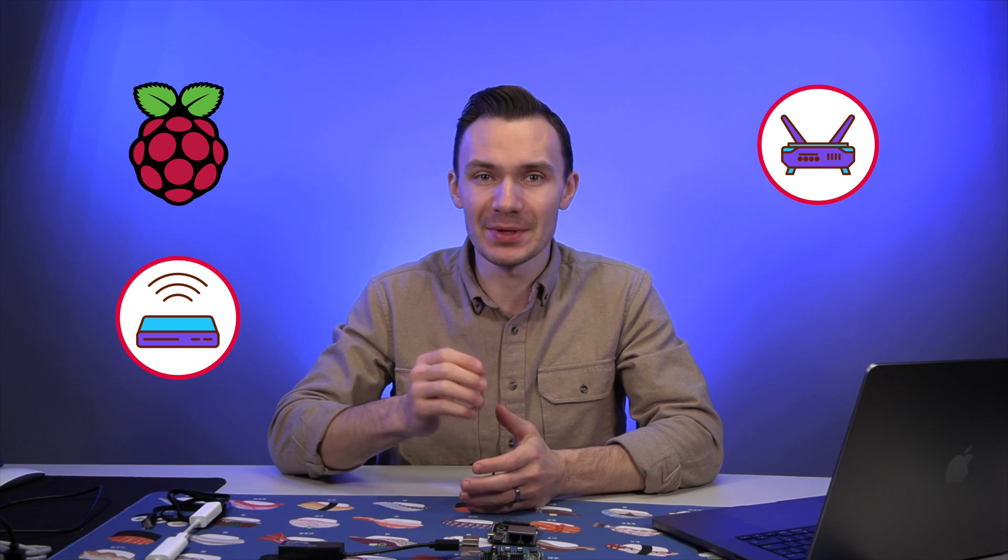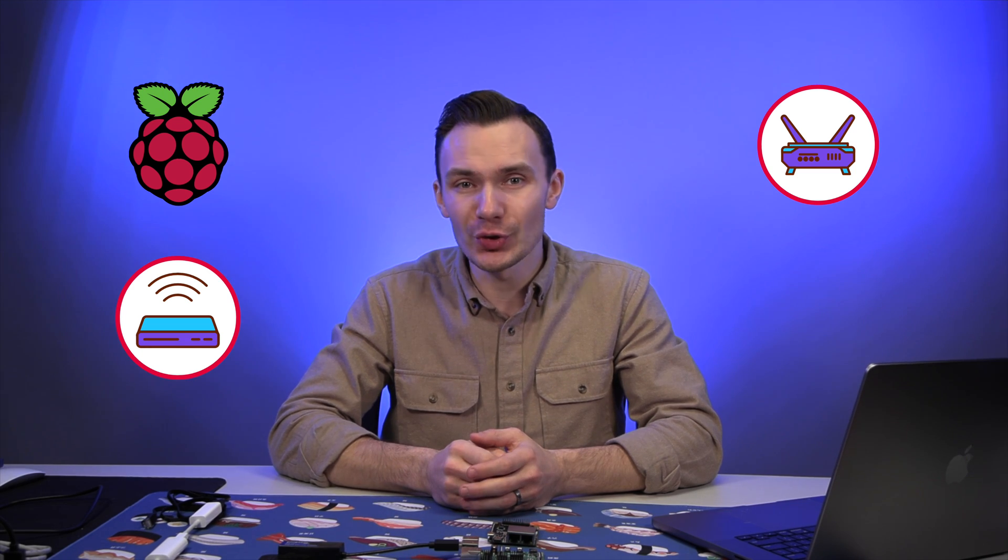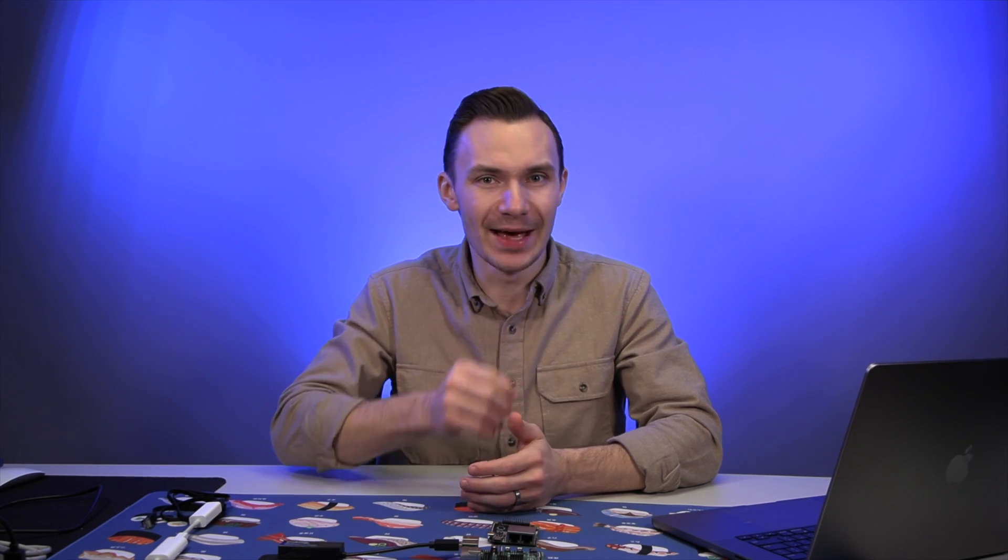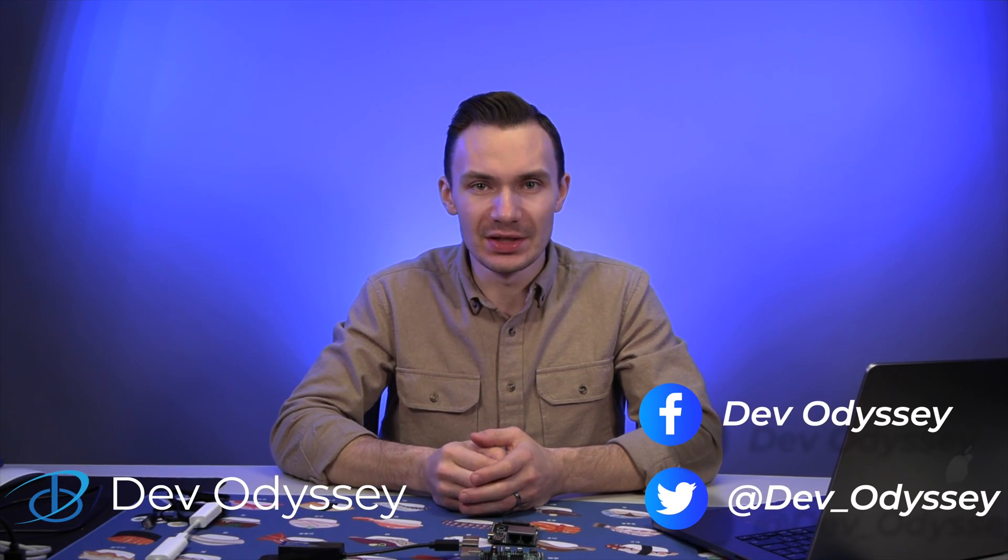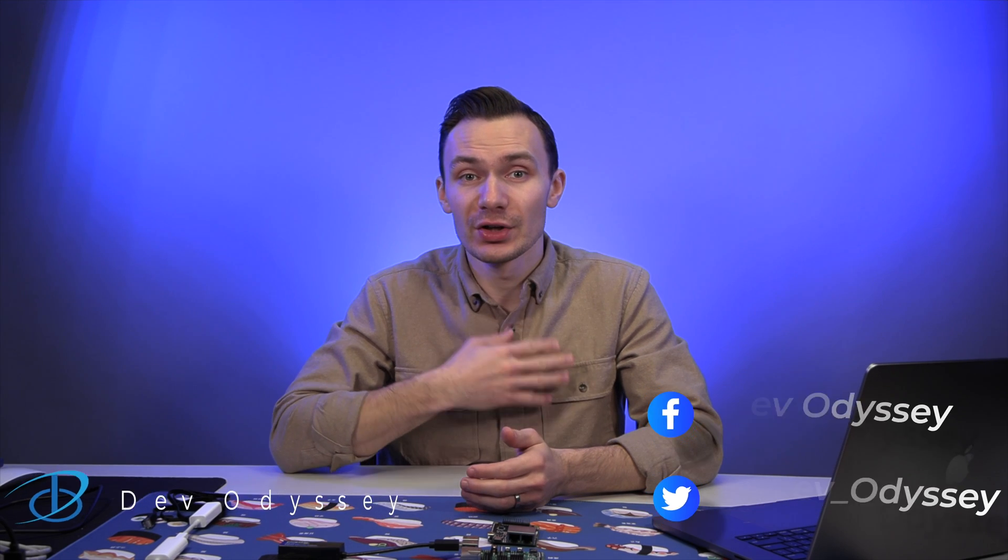And in this episode, I'll show you how to do just that. Welcome back to DevOdyssey, a developer's journey through IT, where I cover tutorials and reviews of IT tools and technologies. I'm your host, Orest, and in this video, we're making a managed switch with OpenWRT and a Raspberry Pi.